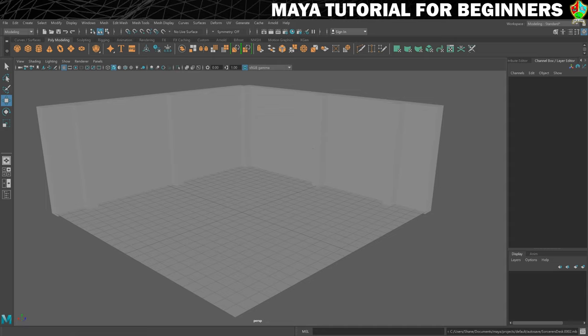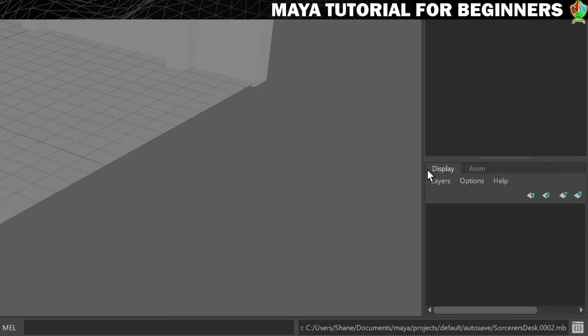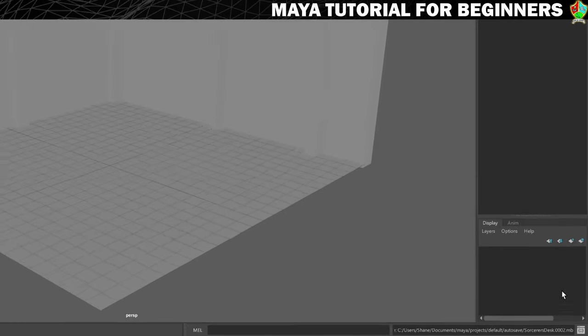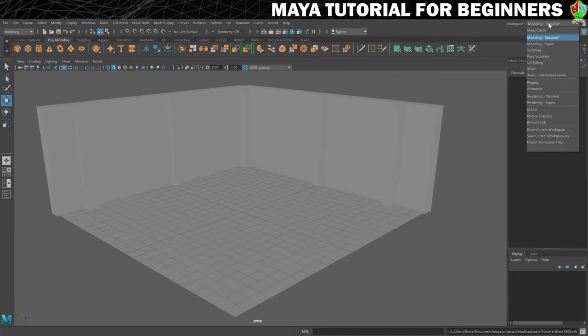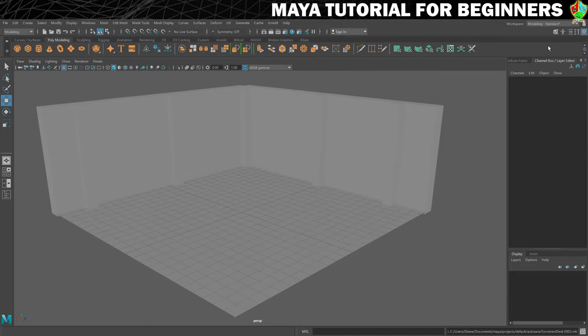That means we'll be able to turn that layer off or hide it so that when we're creating the next piece of geometry — which is going to be a table — this won't get in the way and distract us. By default, you should have your layers window open down here. If you don't, just switching to the modeling standard workspace should put that there.